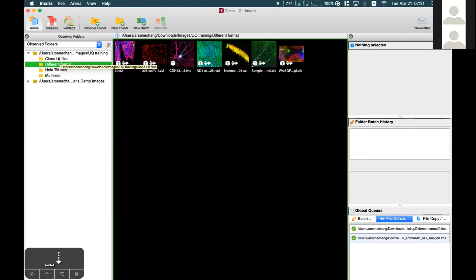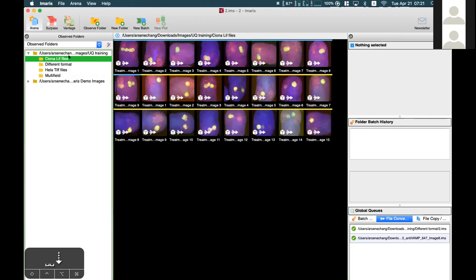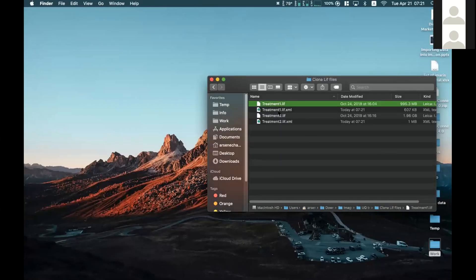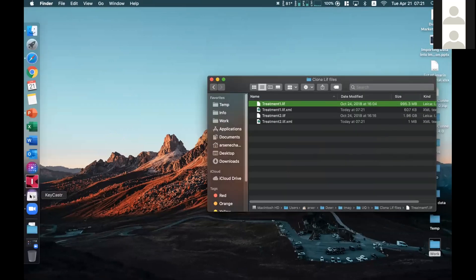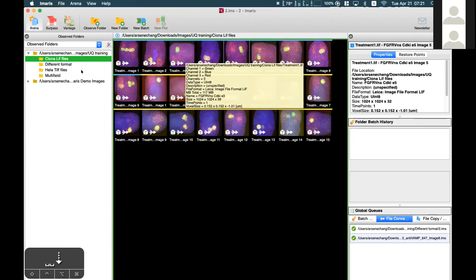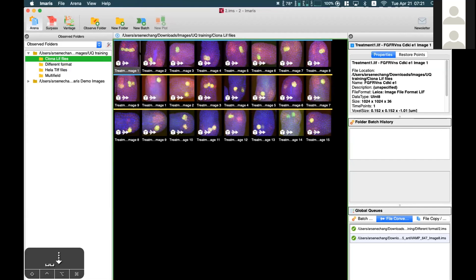For files from Leica — and there are similar formats from other companies — one Leica LIF file contains multiple positions. As you can see here, it's one single file, but each LIF file actually includes multiple positions. In Arena view, Imaris can recognize this format and show all the different position images included in the single LIF file — in this case, nine different position images — and you can see previews of all positions.